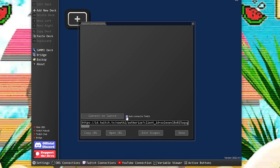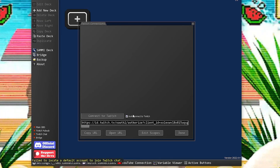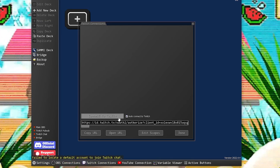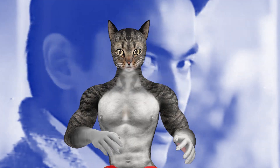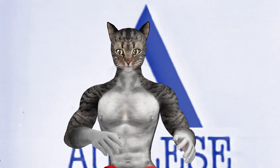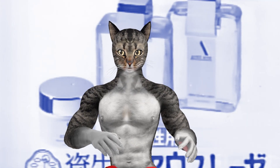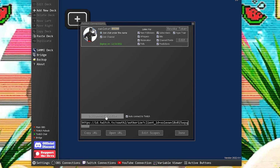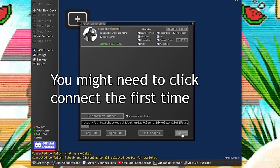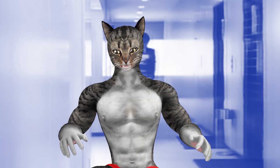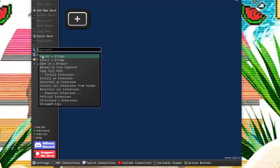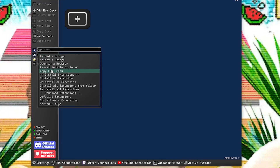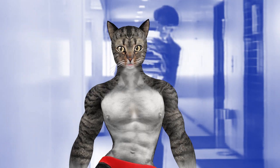The first thing we'll do is connect to Twitch. You'll click on the Twitch connection, then click Open URL. This will open your browser and ask you to log into Twitch. Say yes, and then close the window — the two Twitch bubbles should now be green. Now we'll connect the bridge. First, you copy the URL to the bridge.